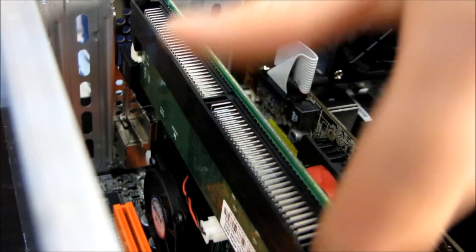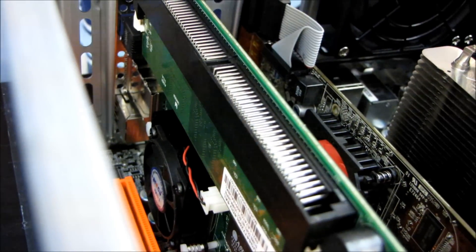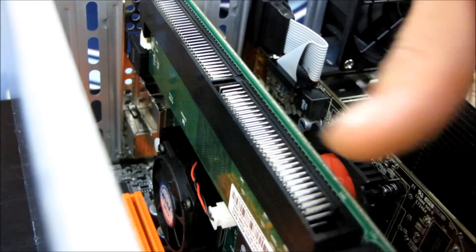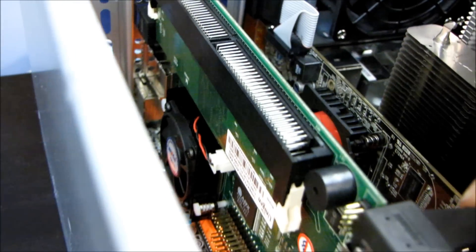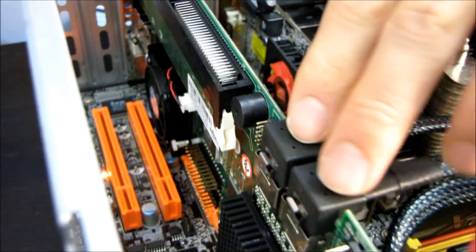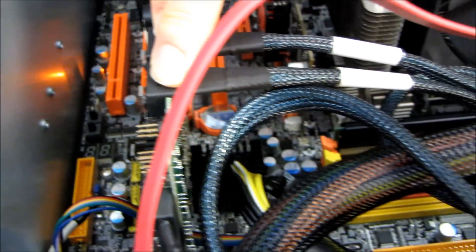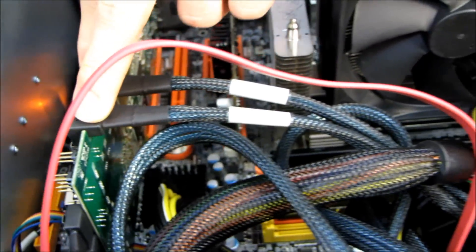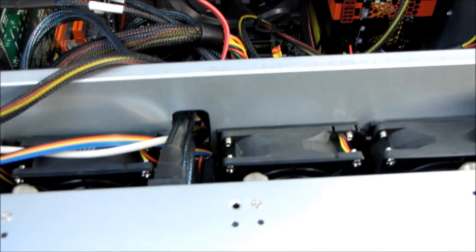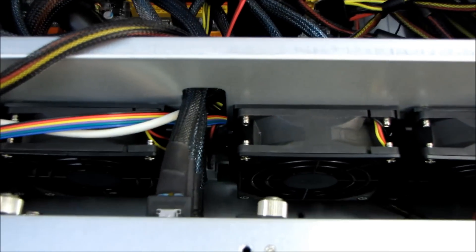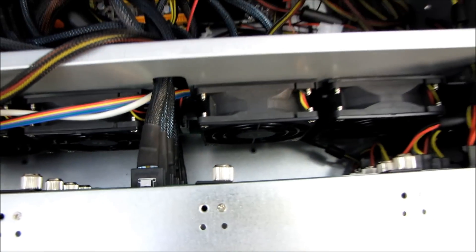You can actually replace that with more RAM if you feel like it. It's got a high-end processor and we're using SFF-8087 cables to connect to the backplanes that are built into this Norco chassis.